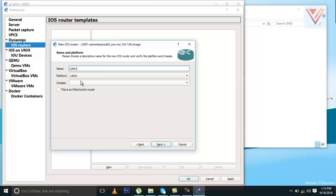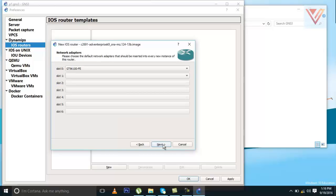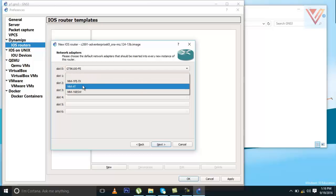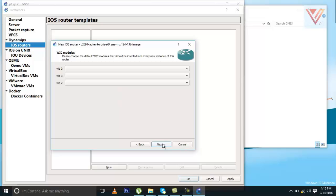It will ask which kind of platform this router is. This is an Ethernet switch router. Click Next. How much RAM do you want to give it — 192 MB. We can leave it like that. And for slots, you can configure now or leave it and configure later. Any interface you need, you can install. We will do it later if we need it. Click Next.